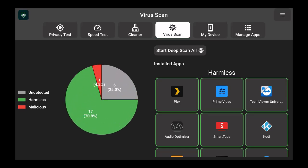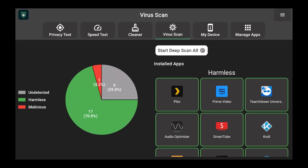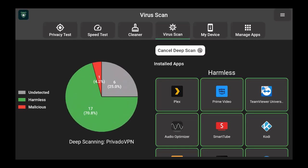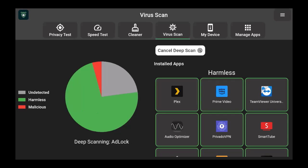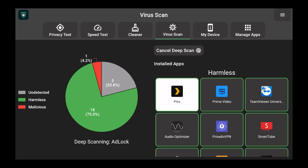What's impressive to me is the virus scan. This is where the rubber meets the road. So if I start to deep scan all of these, it's going to start deep scanning all of the apps that I have installed. It'll start at the top there and work its way down.